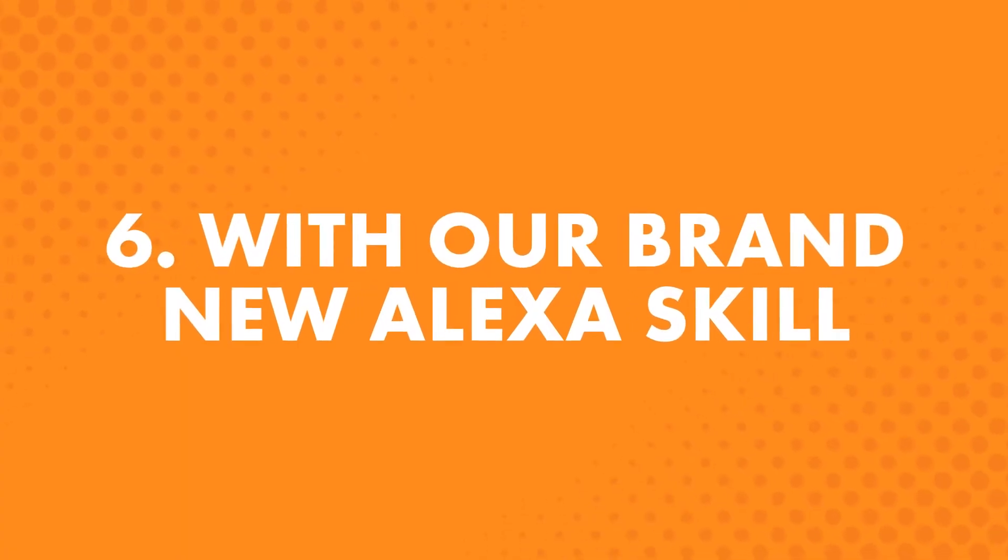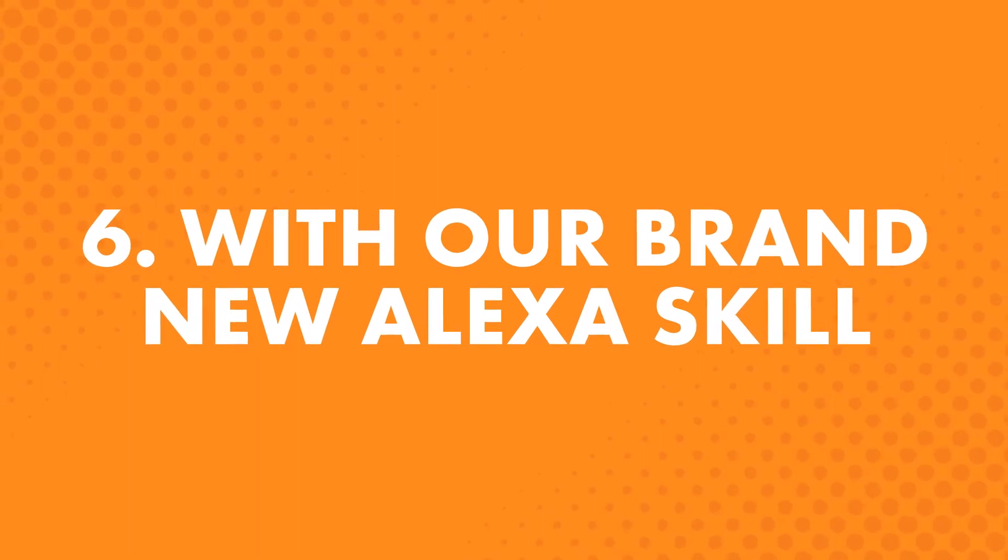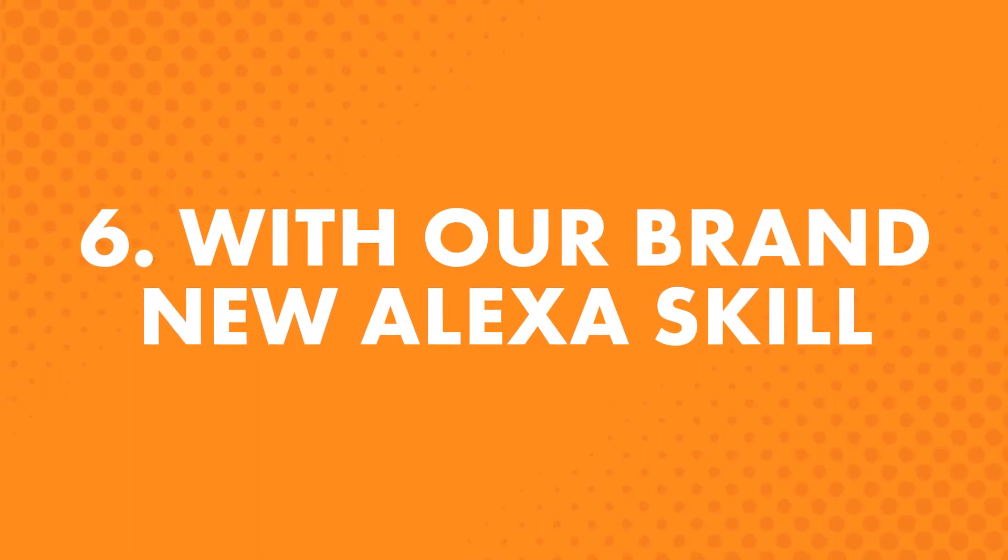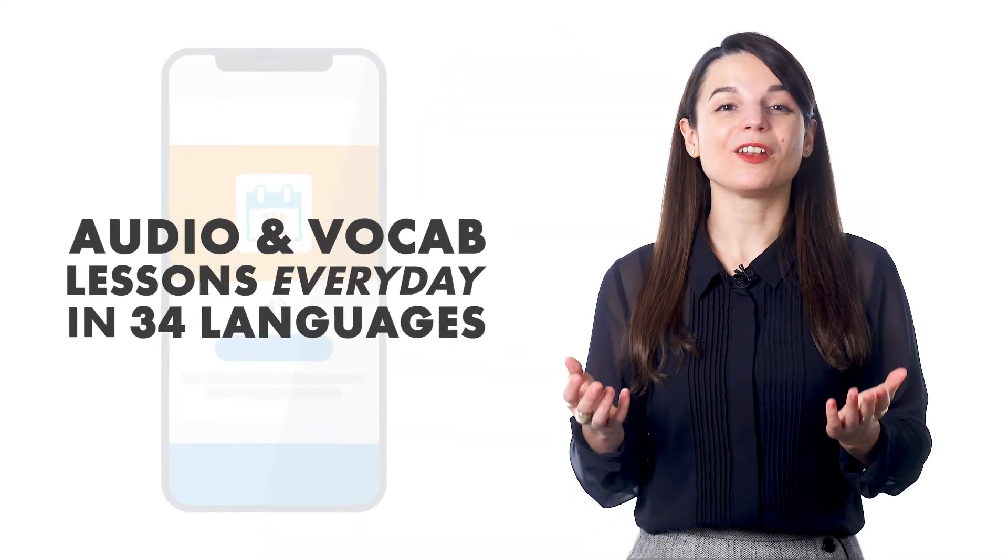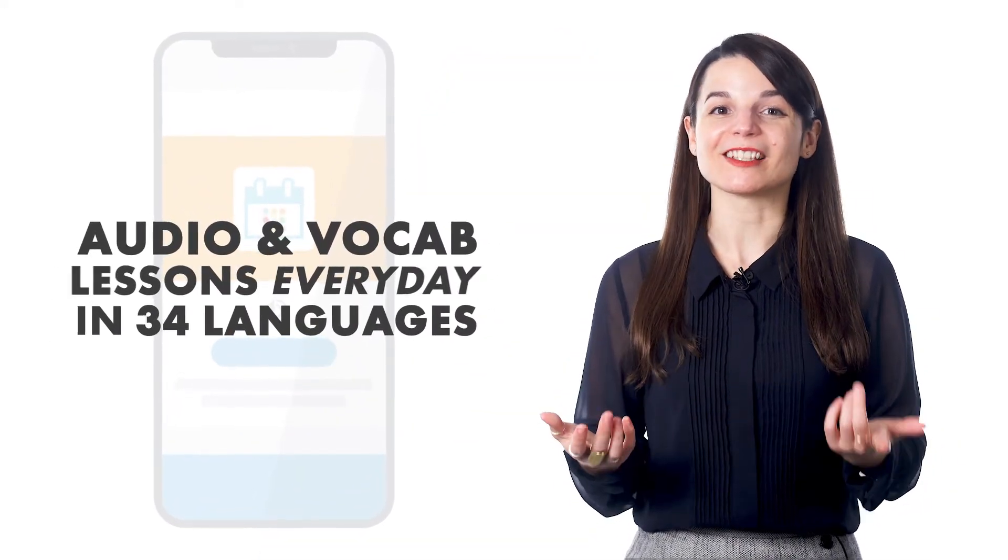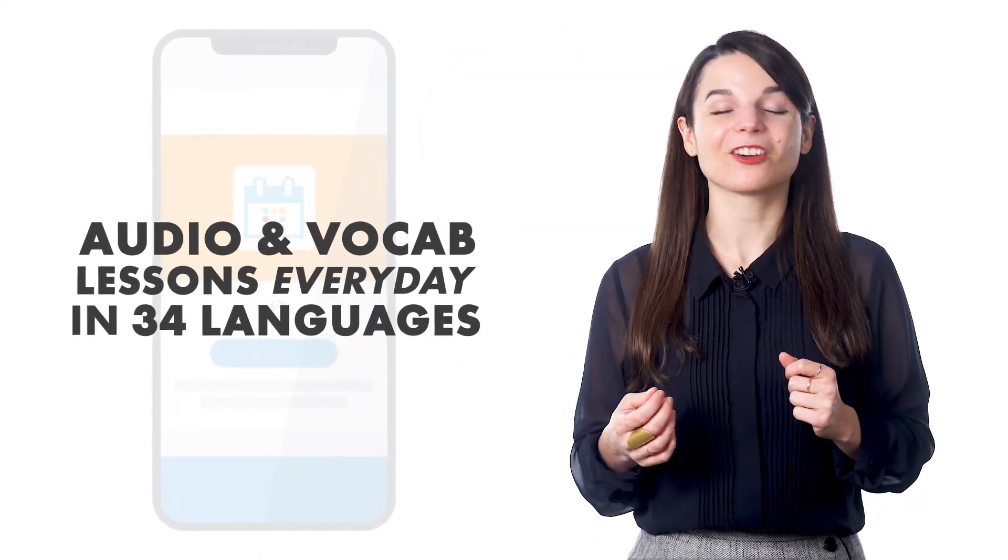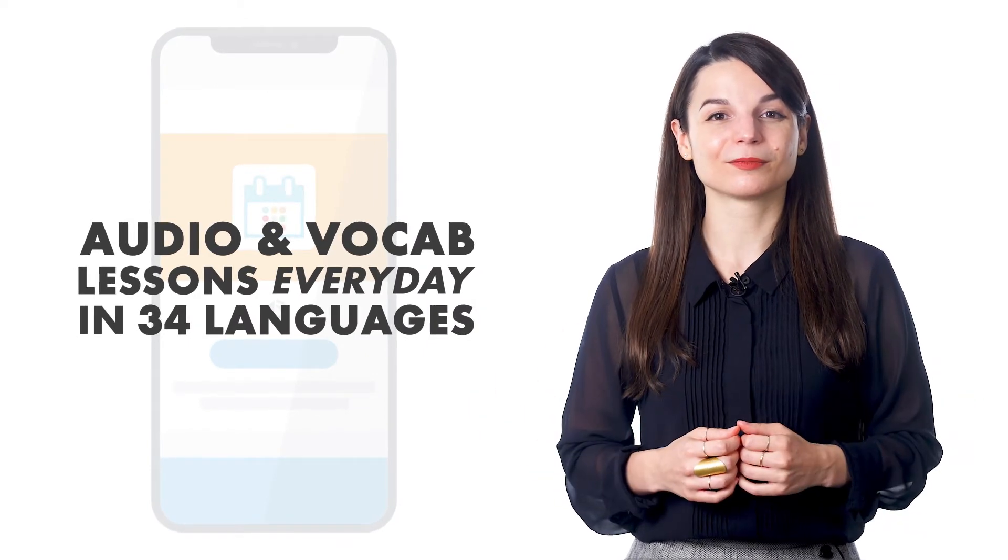The sixth way is with our brand new Alexa skill. If you own an Amazon Echo, Dot, or Show, or are planning to get one, you'll want the Daily Dose by Innovative Language. Find it in the Amazon Skill Store. With it, you get new audio lessons and vocab lessons every day across all 34 languages.